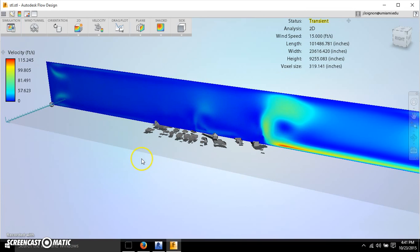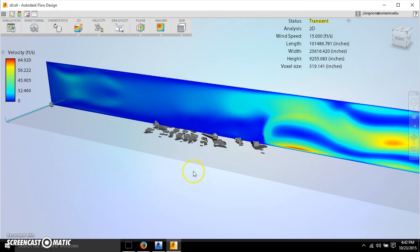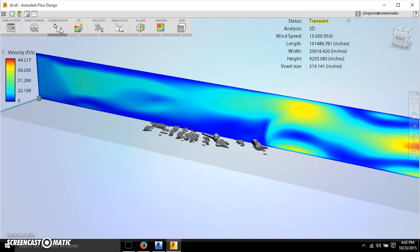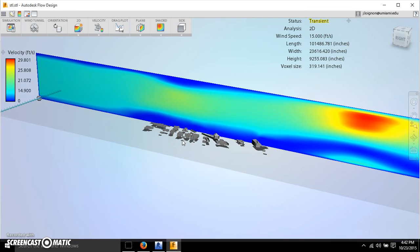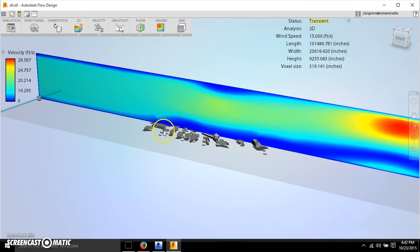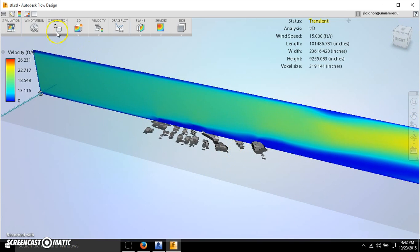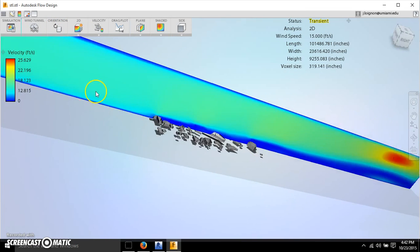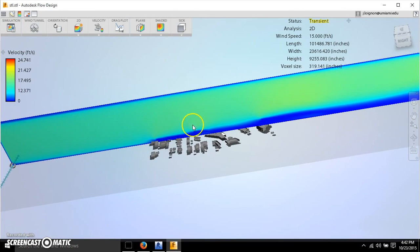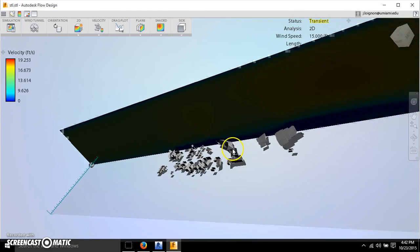Orientation is another important setting. As I showed in the first video, the FBX file comes in sideways and you can rotate it to be flat so it aligns correctly. The orientation tab is also needed because when your building comes in, it imports in a certain direction.